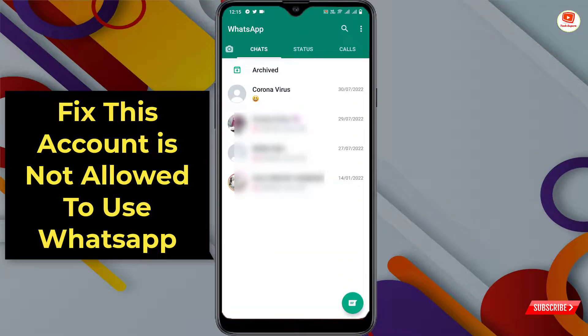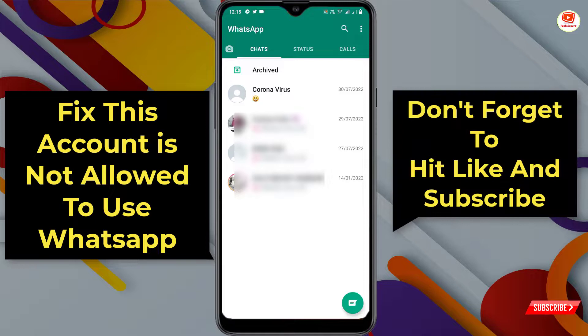After three to five business days, check your WhatsApp — here you can see our WhatsApp is now working fine. In the same way, you can also fix 'This account is not allowed to use WhatsApp due to spam.' Don't forget to like this video and subscribe to our channel for more useful videos.